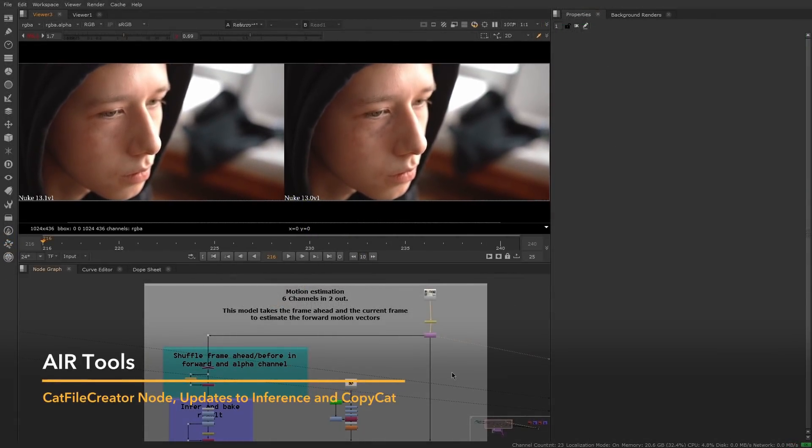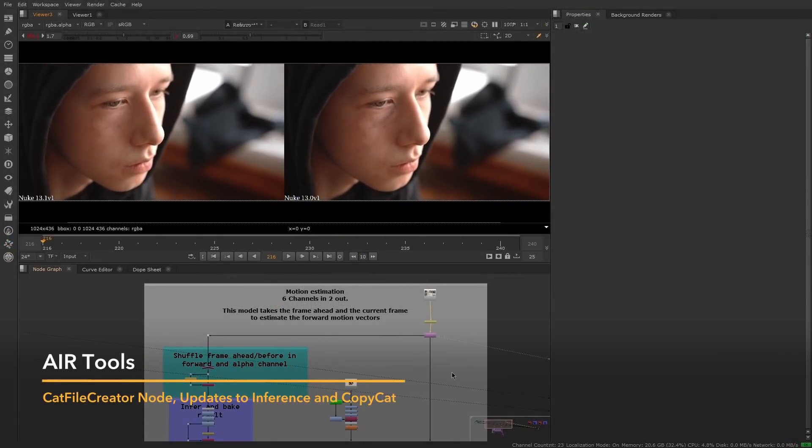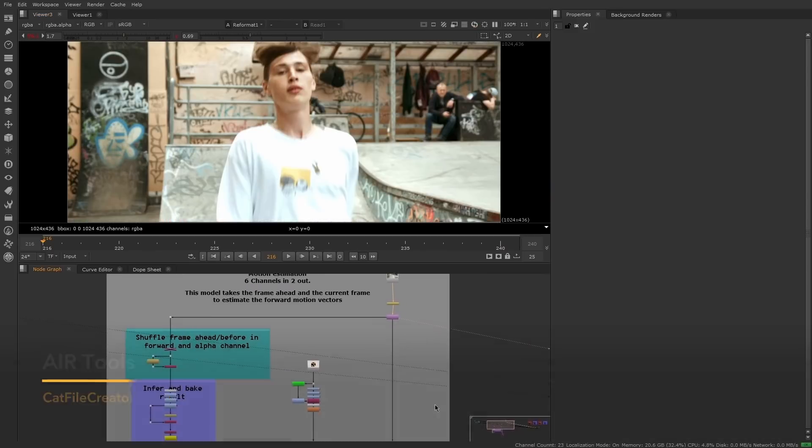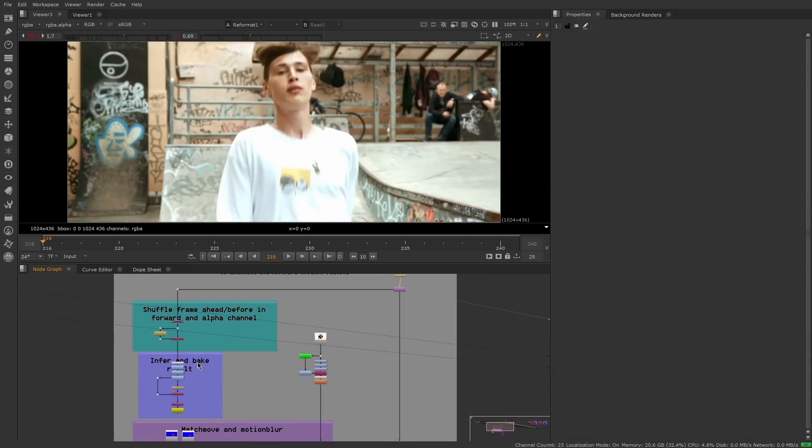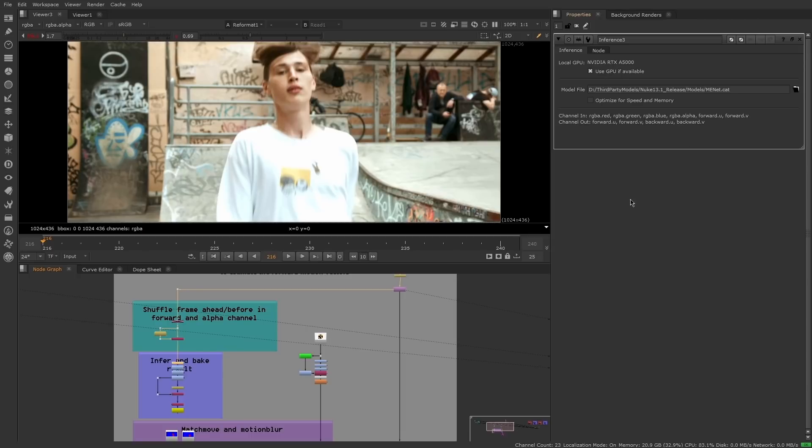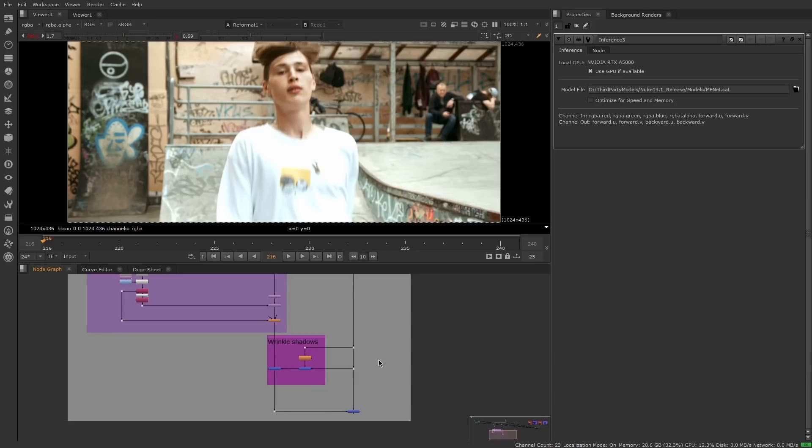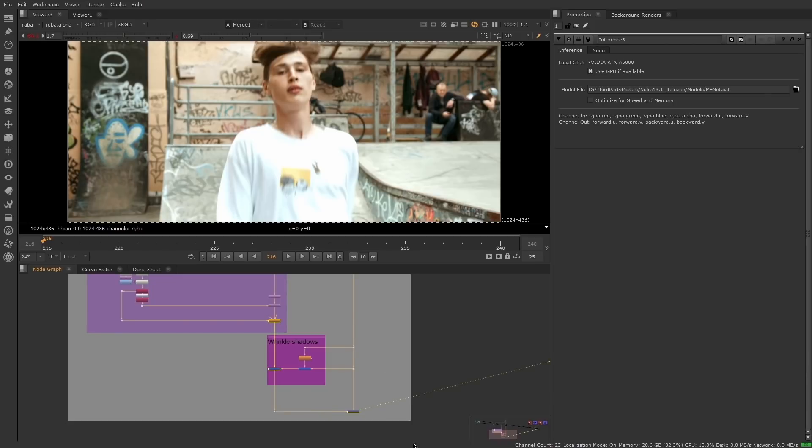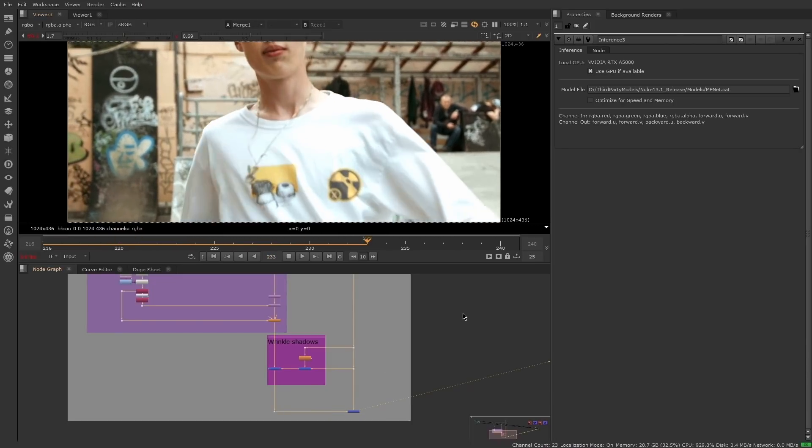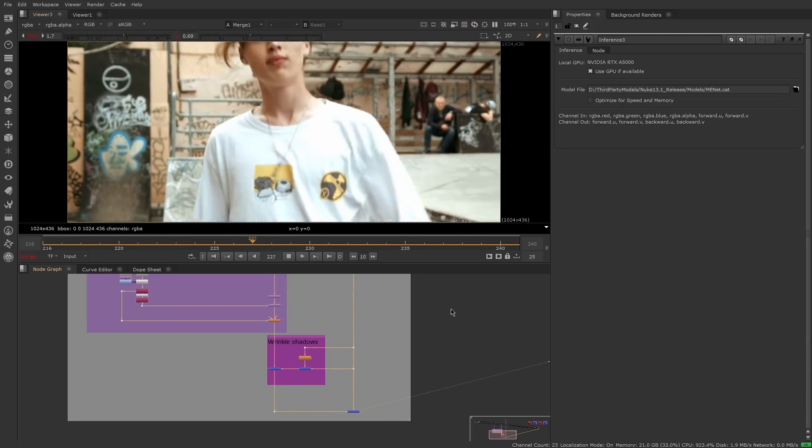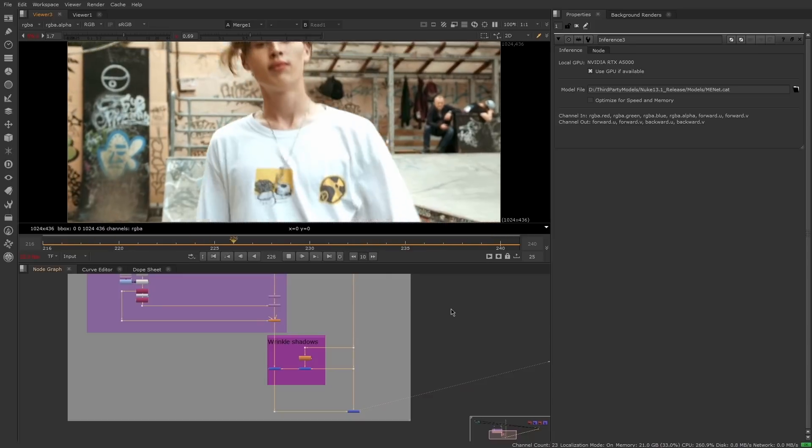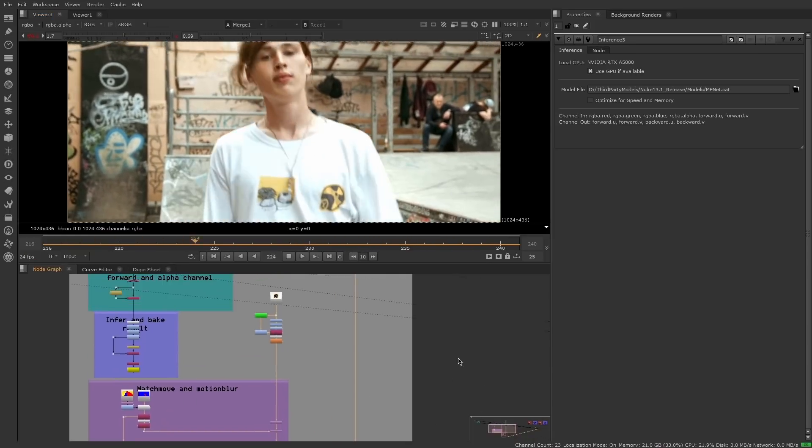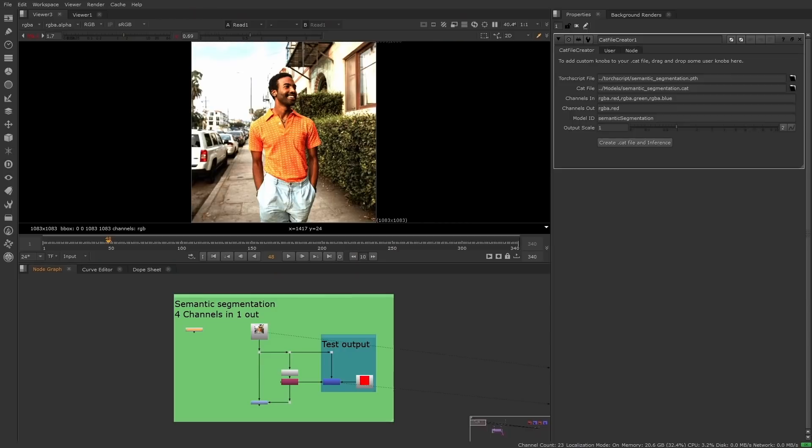Nuke 13.1 introduces the ability to load third-party PyTorch models in the Inference node. This allows Nuke to run PyTorch models trained outside of CopyCat, opening Nuke up to a wide range of community and research-developed PyTorch models, enabling you to further leverage the power of machine learning natively inside Nuke.